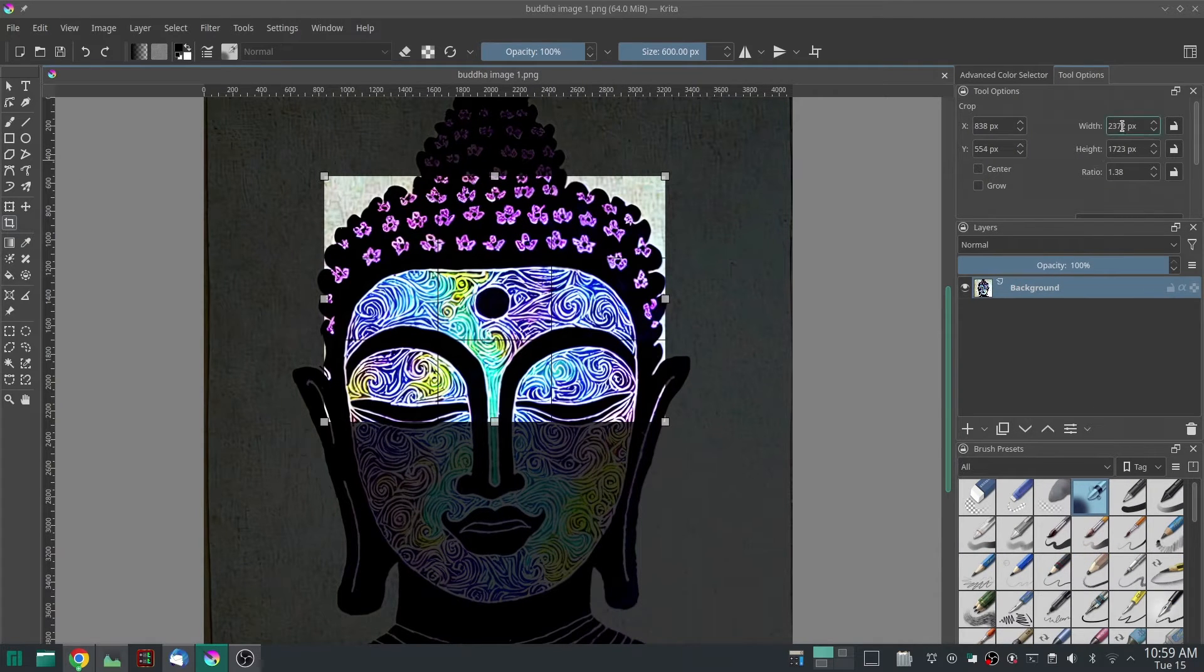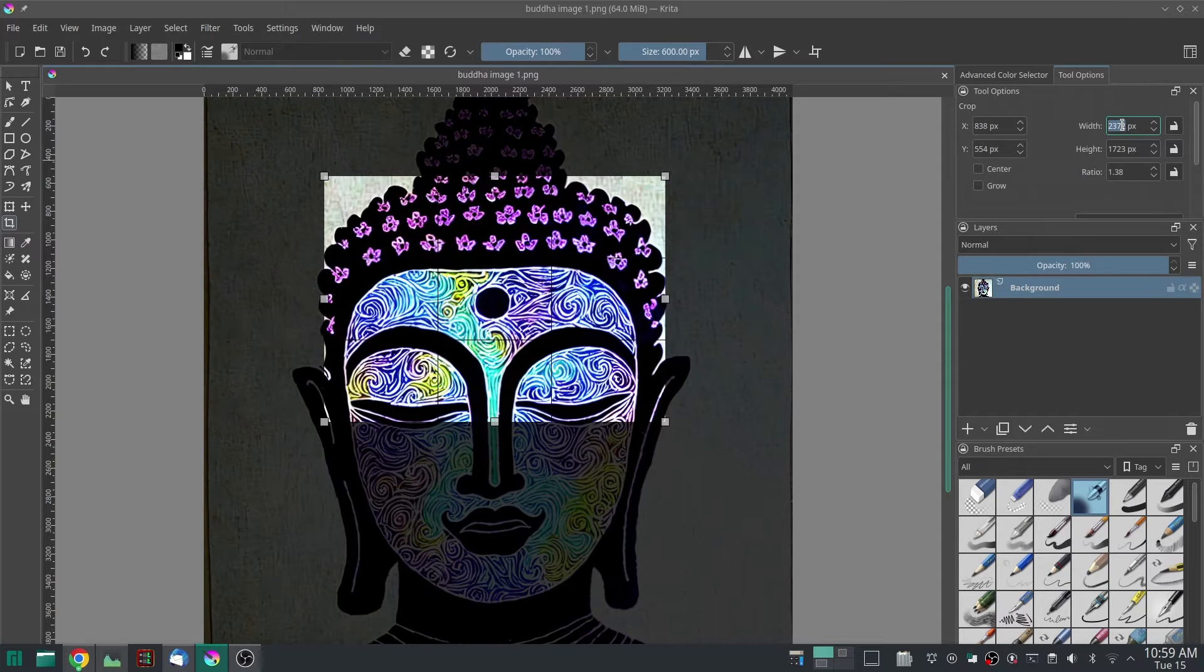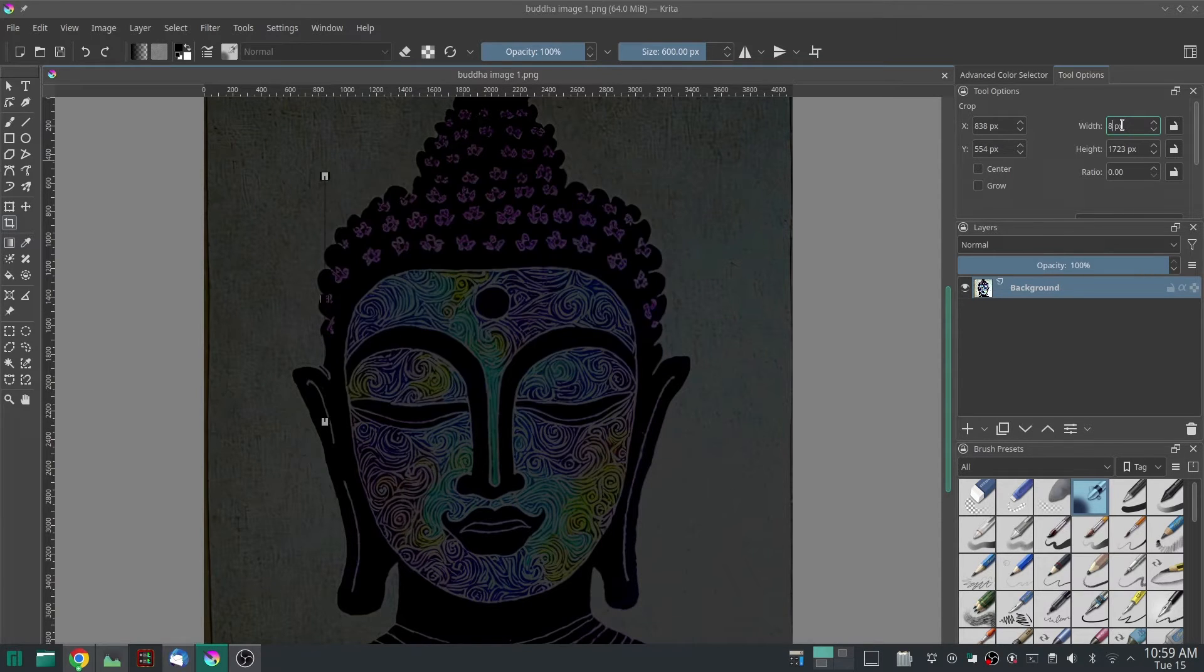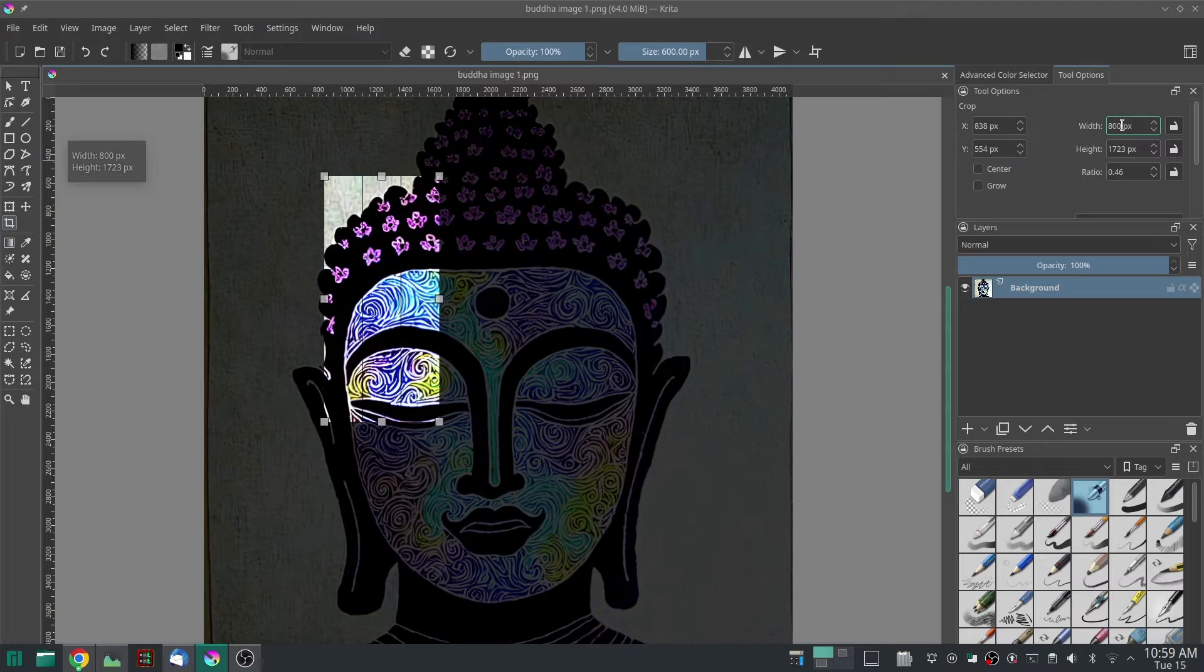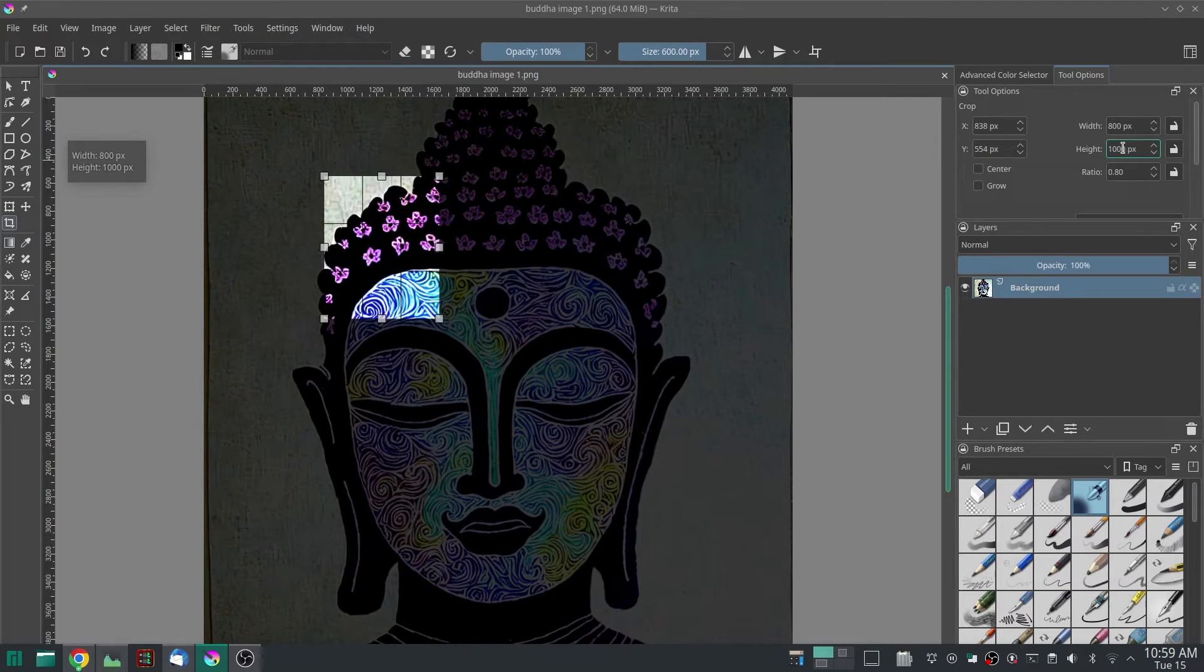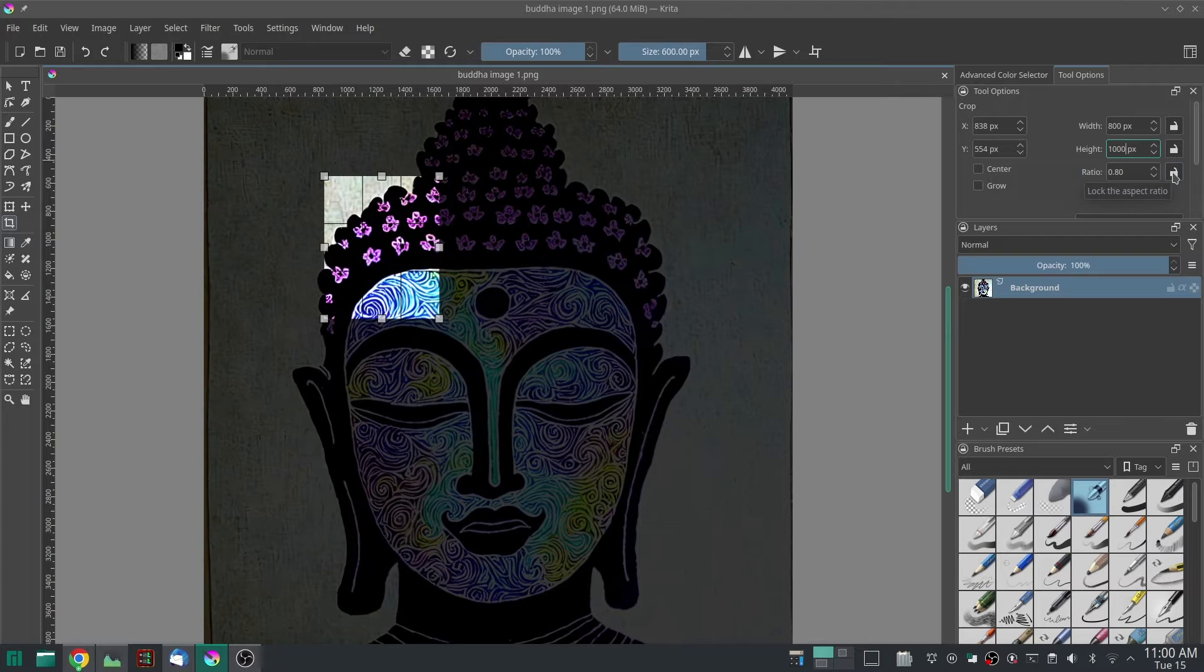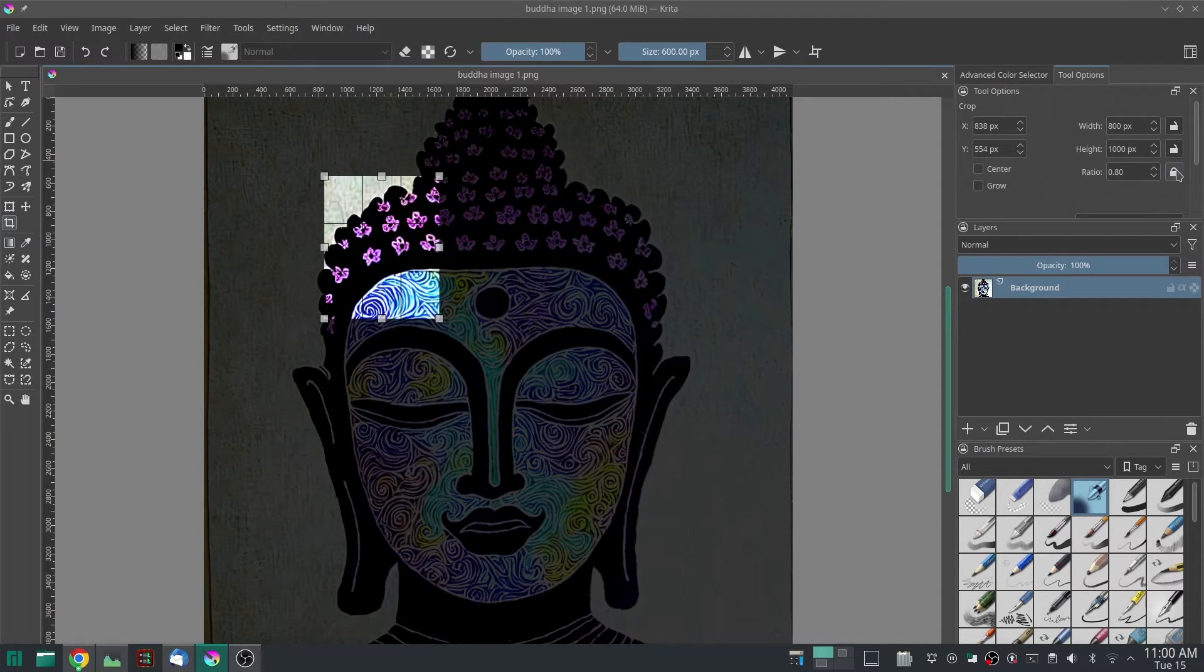Now then, you want to set the width to a 10 multiple of whatever end result you want. So if you want 8 by 10, you want to do 800 by 1000. Then you want to click on this little unlocked button to lock the aspect ratio—this bottom lock.